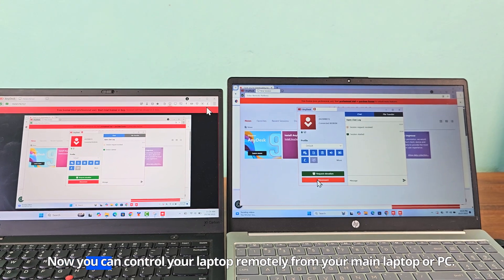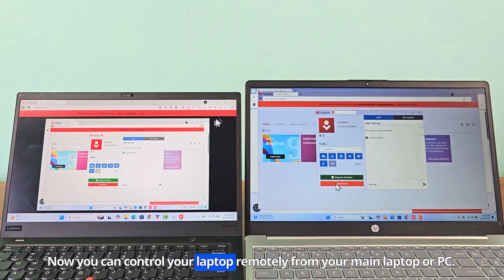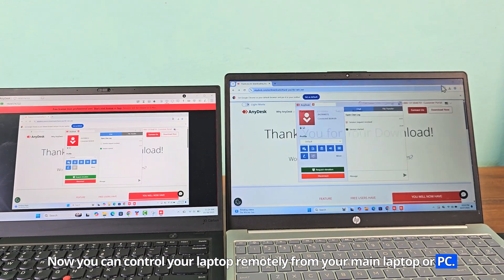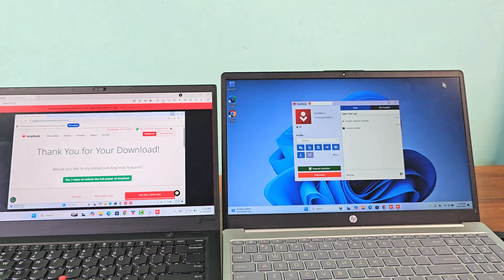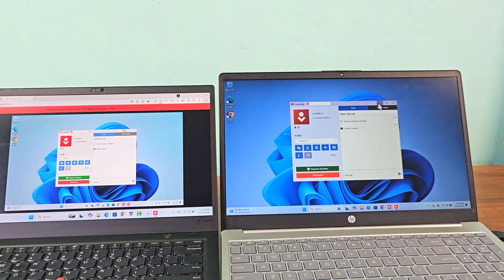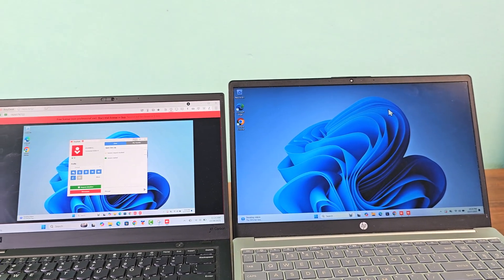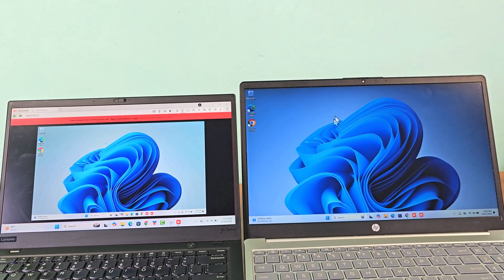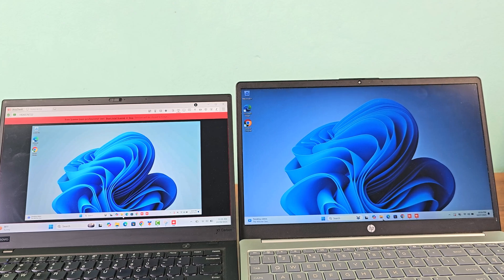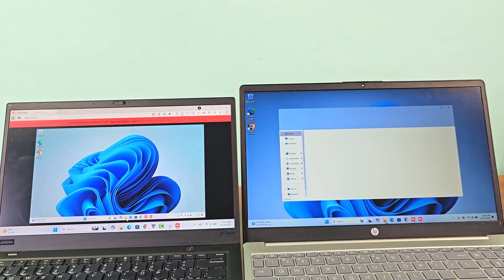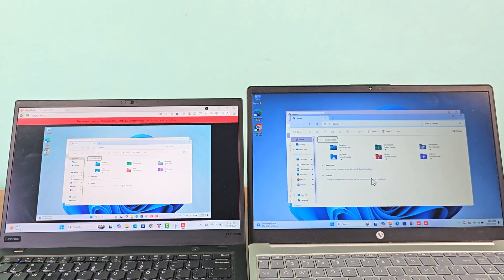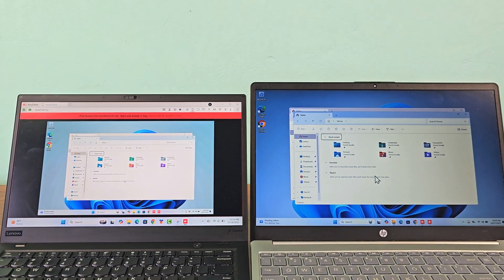Now you can control your laptop remotely from your main laptop or PC.